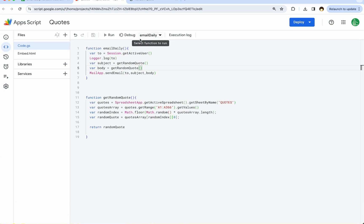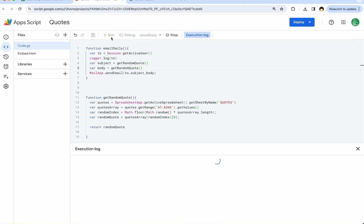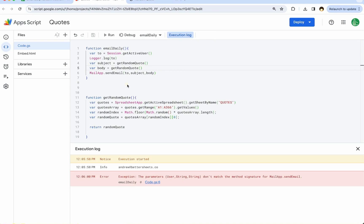When we run this for the first time, we're going to have to approve it. But we're going to see this logger, if session.getActiveUser is really getting just the email address of whoever is creating this Apps Script, which in our case is us. Once we authorize it, it came back with this, perfect. It is exactly me. Session.getActiveUser is getting our email address.